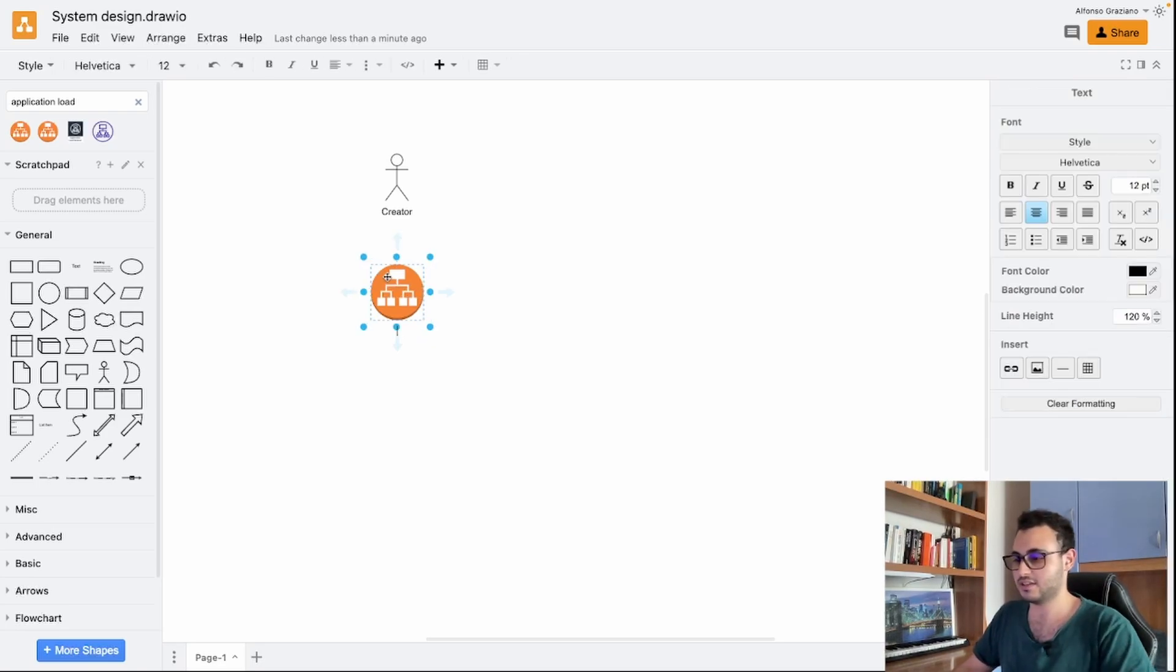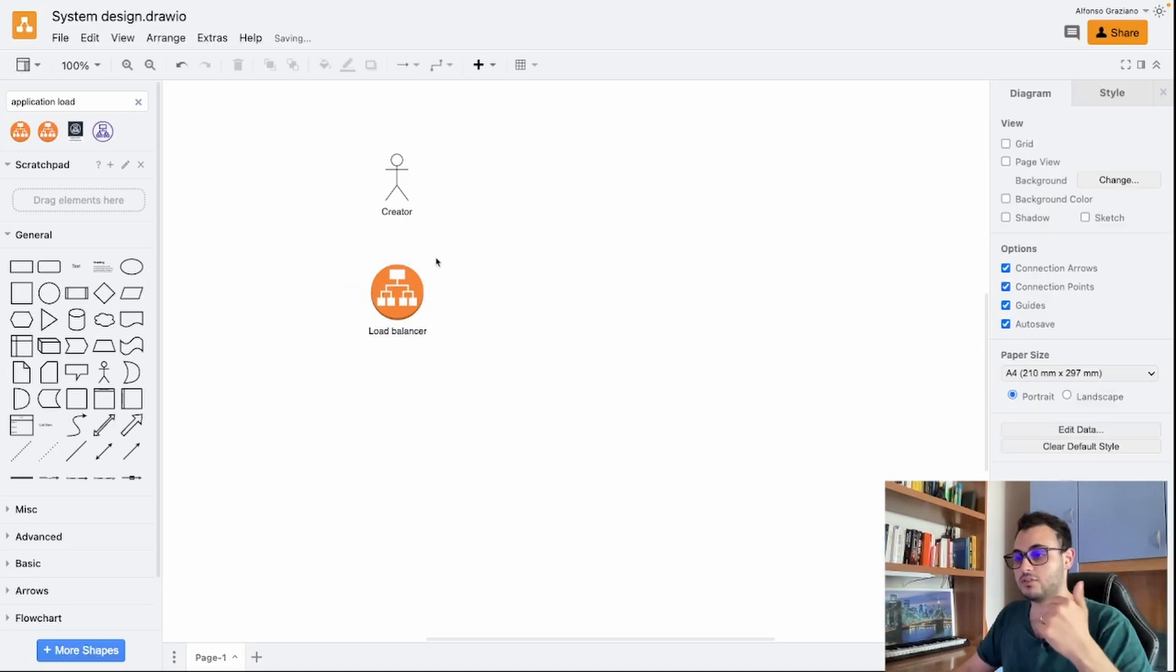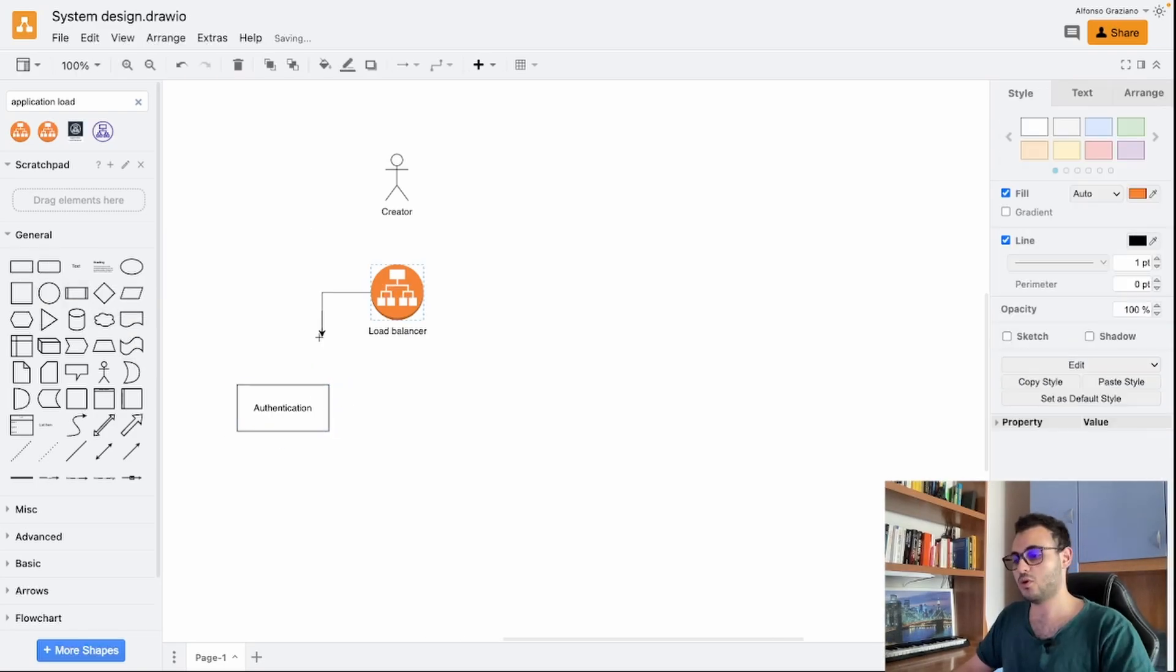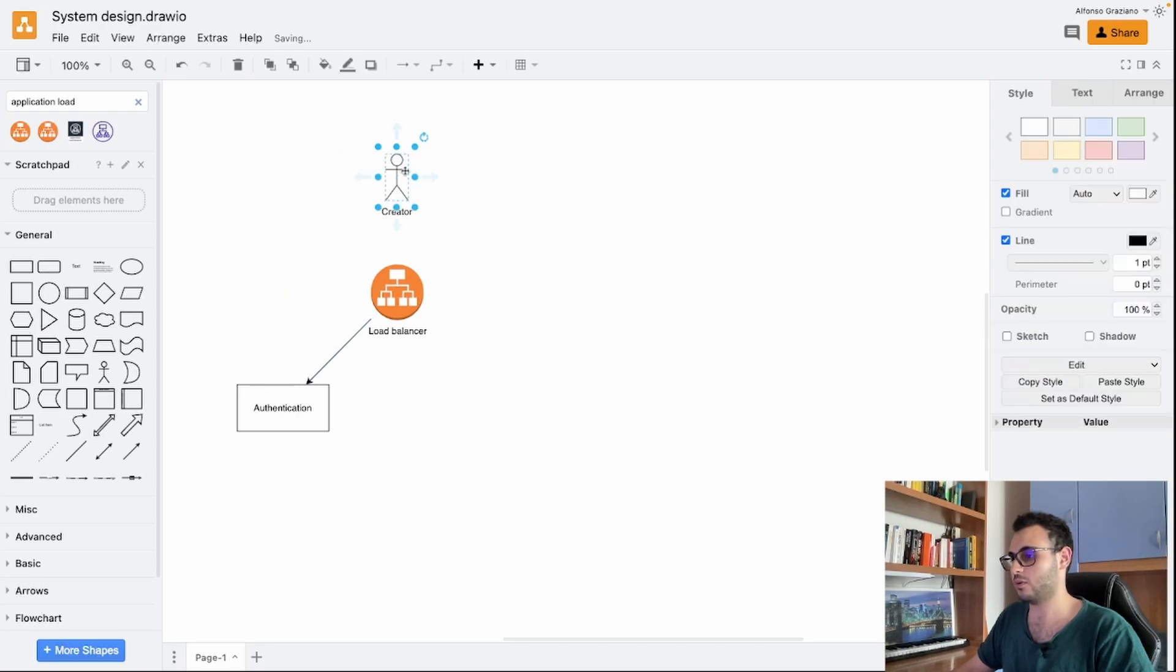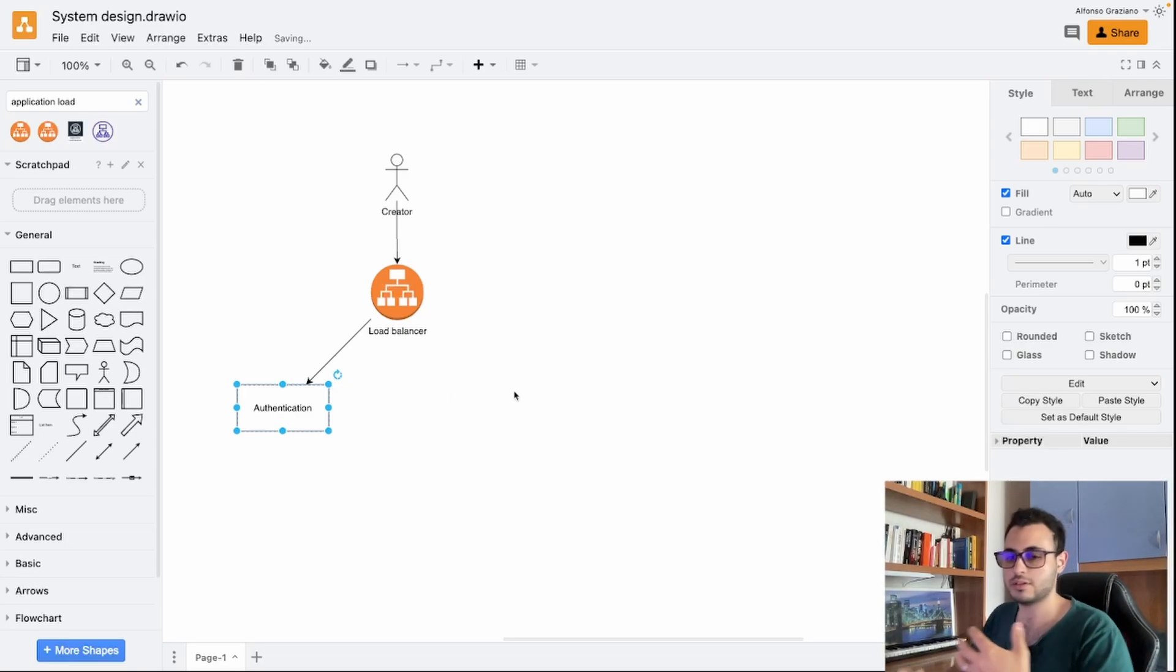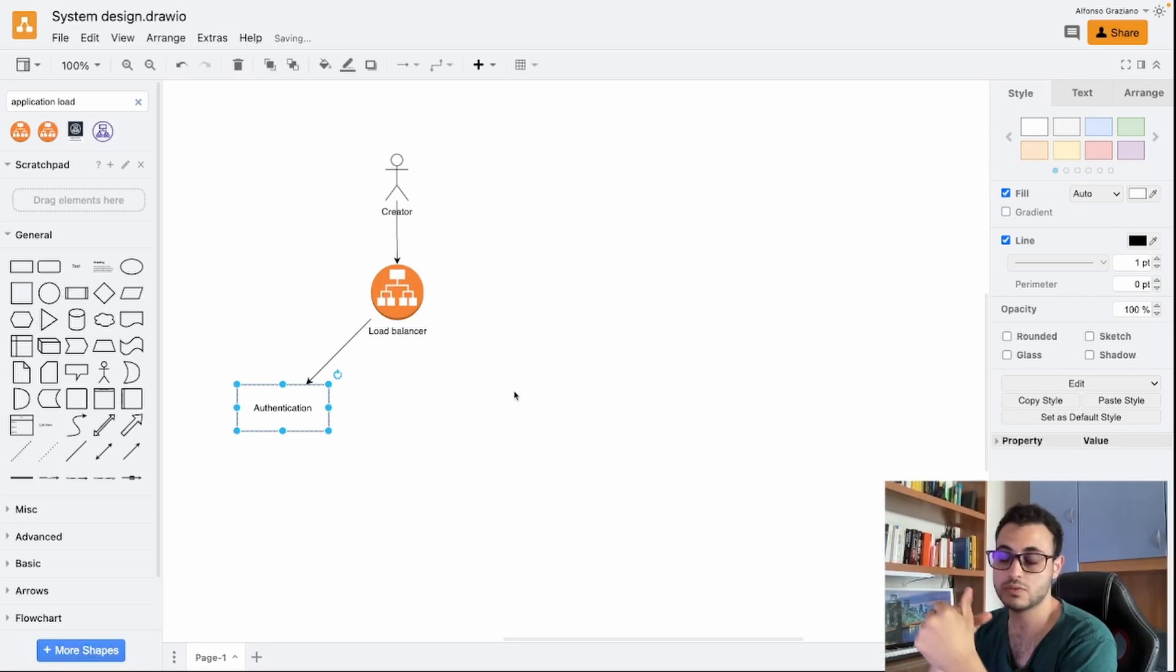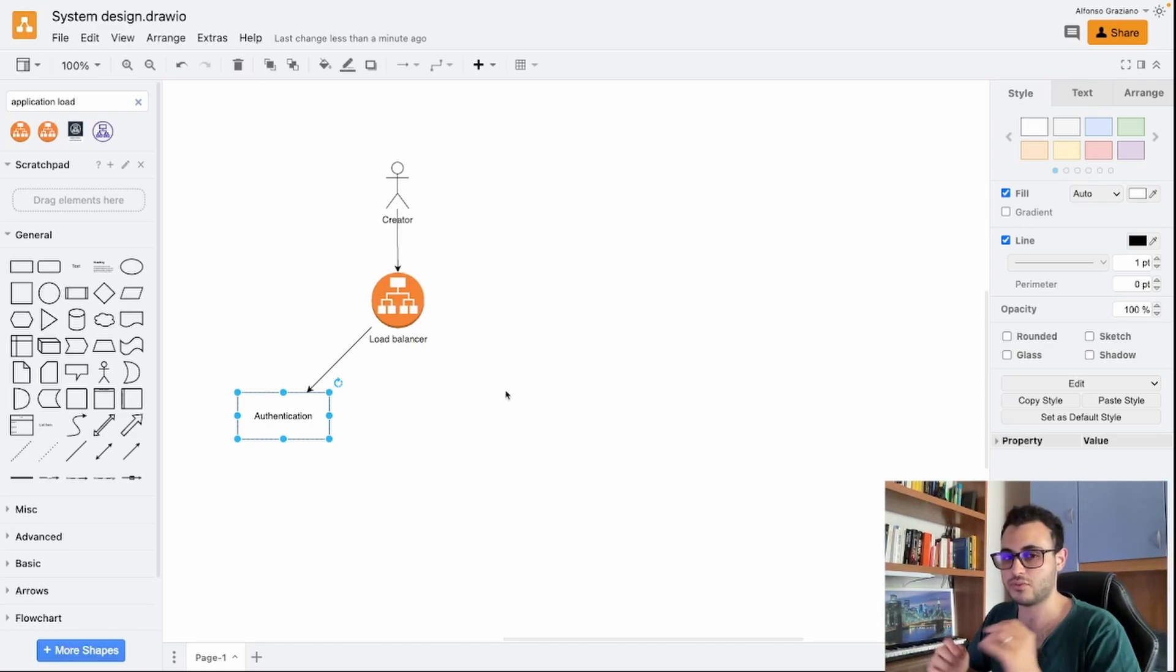In this case I'm using the icons from AWS services but no worries because on the bottom of each icon I will add what that icon is. So for example here we have an application load balancer. First of all, our creator in order to upload a new video needs to be authenticated, so we need an authentication service. Our creator will go through the load balancer to the authentication service.